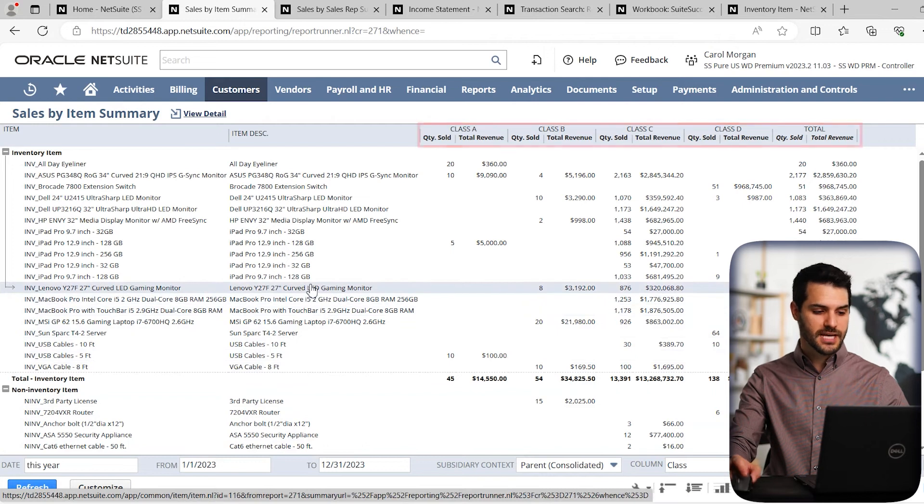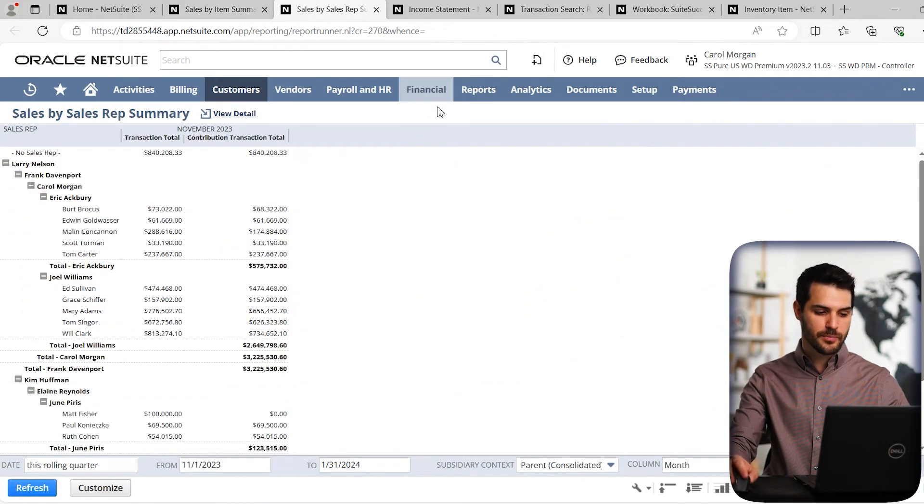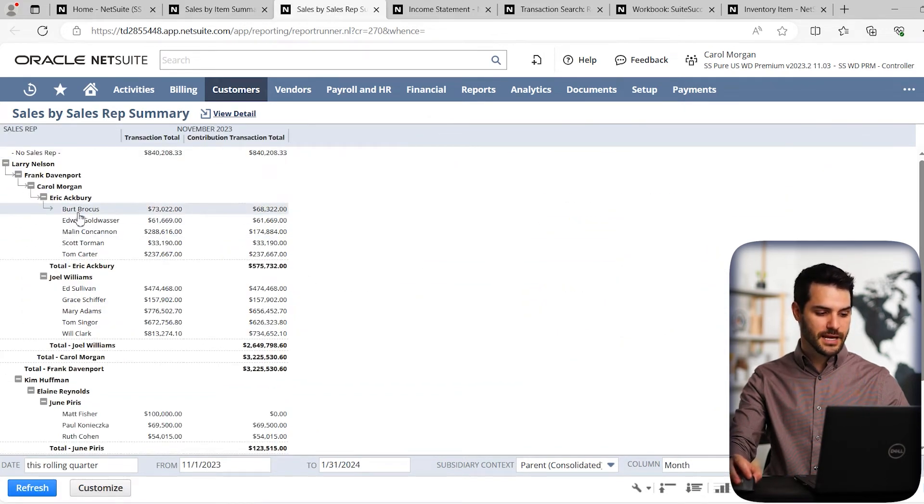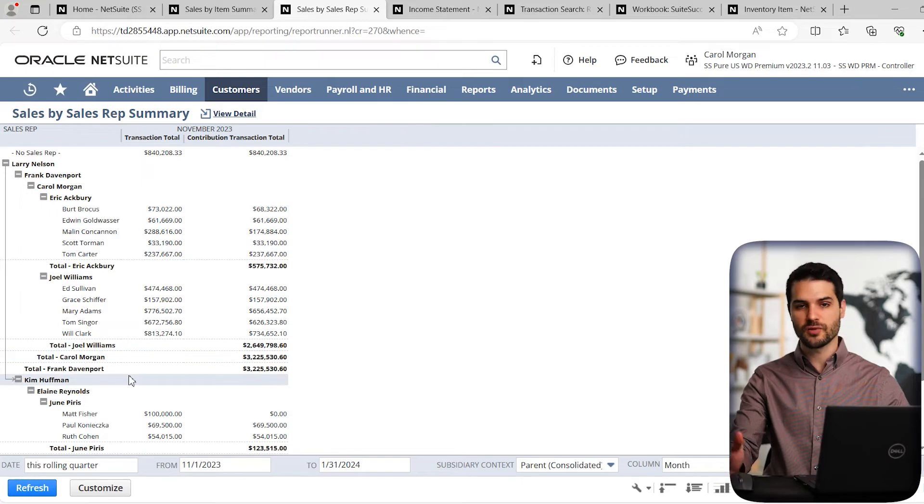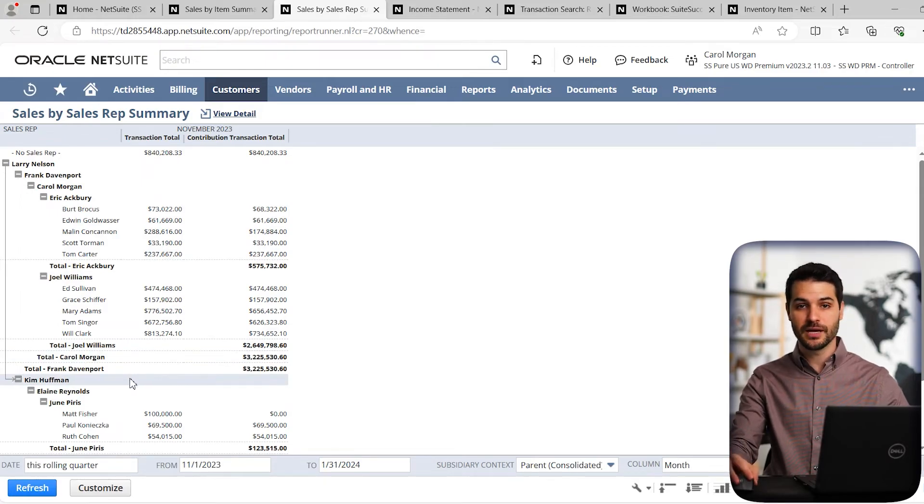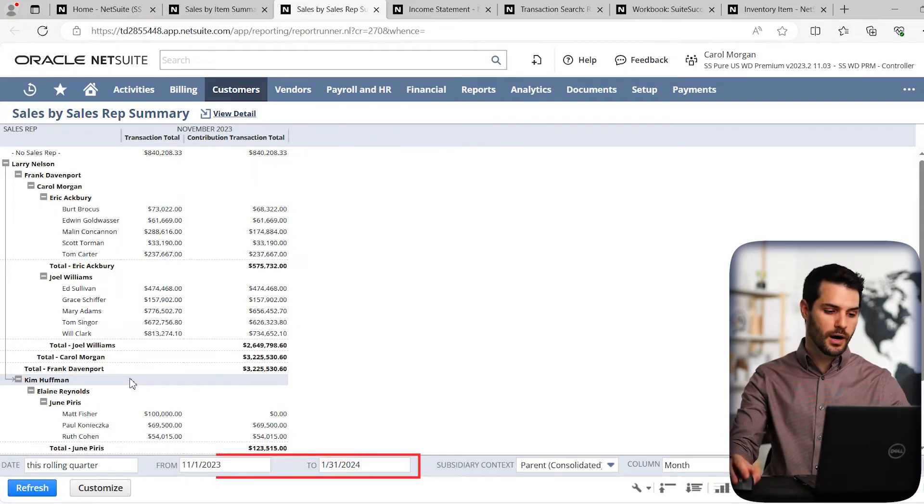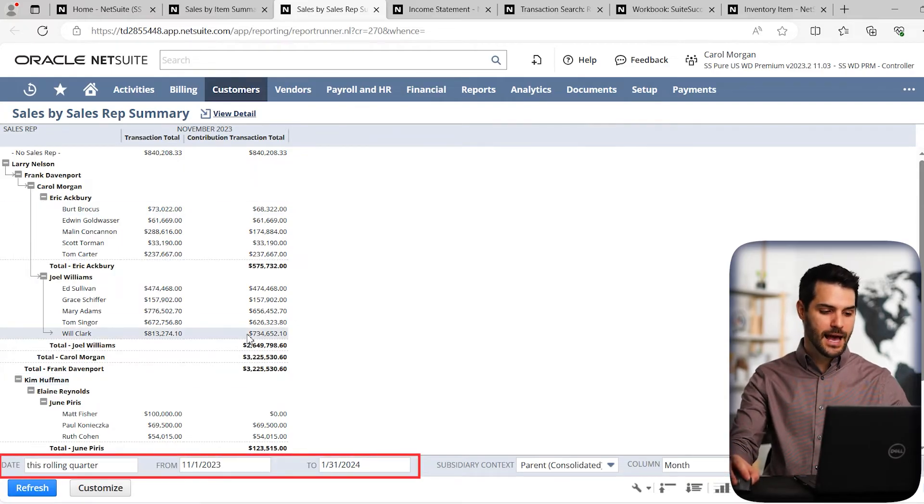So let's check out another type of report. I have sales by sales representative here. So here we can see all the different sales reps that we have as well as how they've performed in this time period. And I can select whatever time period I want and see how their performance is.